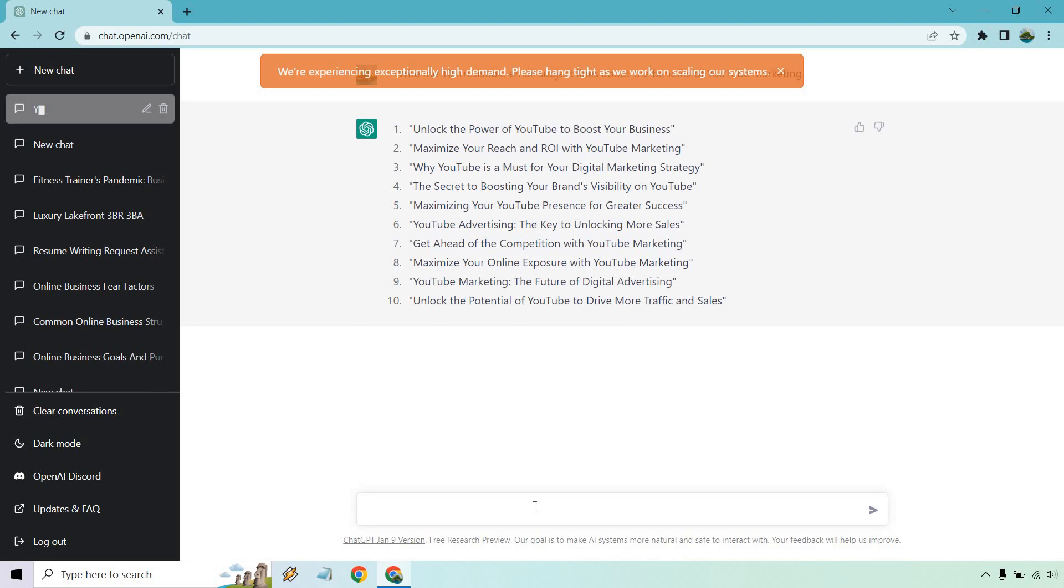All right, so we have 10 as promised. Unlock the power of YouTube to boost your business. Maximize your reach and ROI with YouTube marketing. Why YouTube is a must for your digital marketing strategy. The secret to boosting your brand's visibility on YouTube. Maximizing your YouTube presence for greater success.